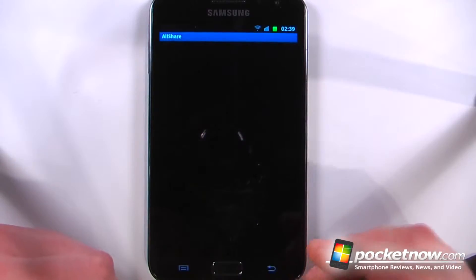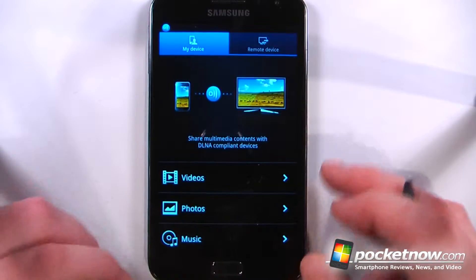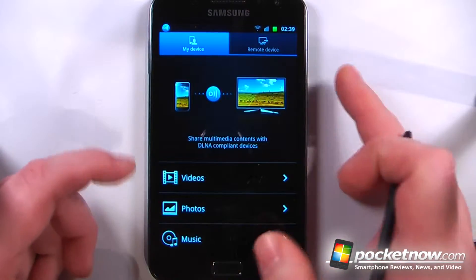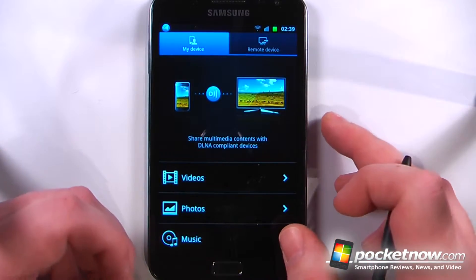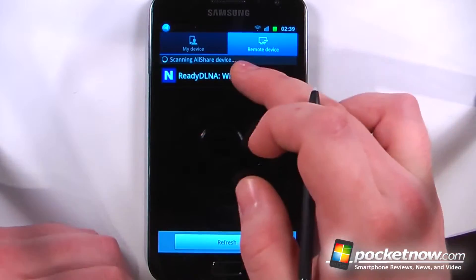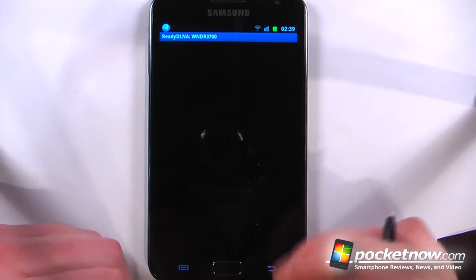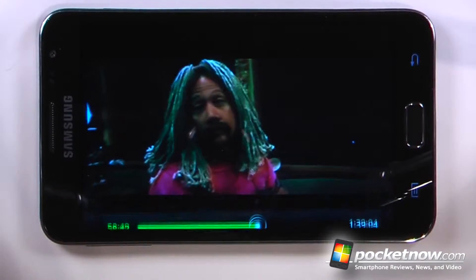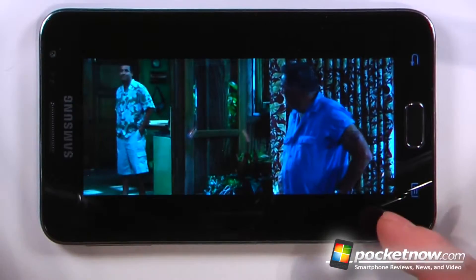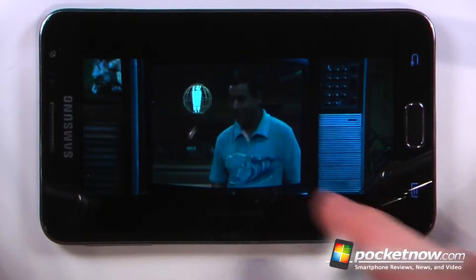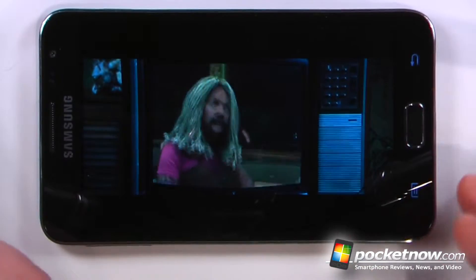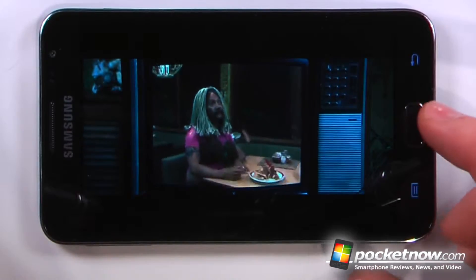AllShare is a great feature that comes on many Samsung devices. This application allows you to view videos, photos, and also listen to music through a network connection. So if you're in another room and want to listen to music or watch a video, all you have to do is connect to your remote device and connect to your network drive. This video is being streamed over a network connection directly to the Galaxy Note and it doesn't buffer too much because the processor is so fast.